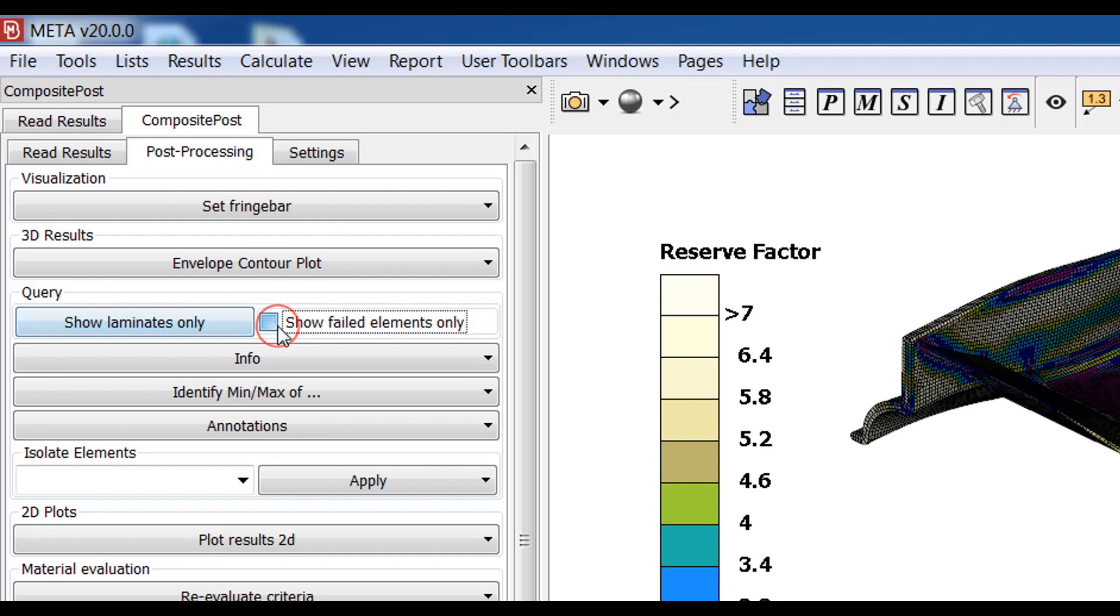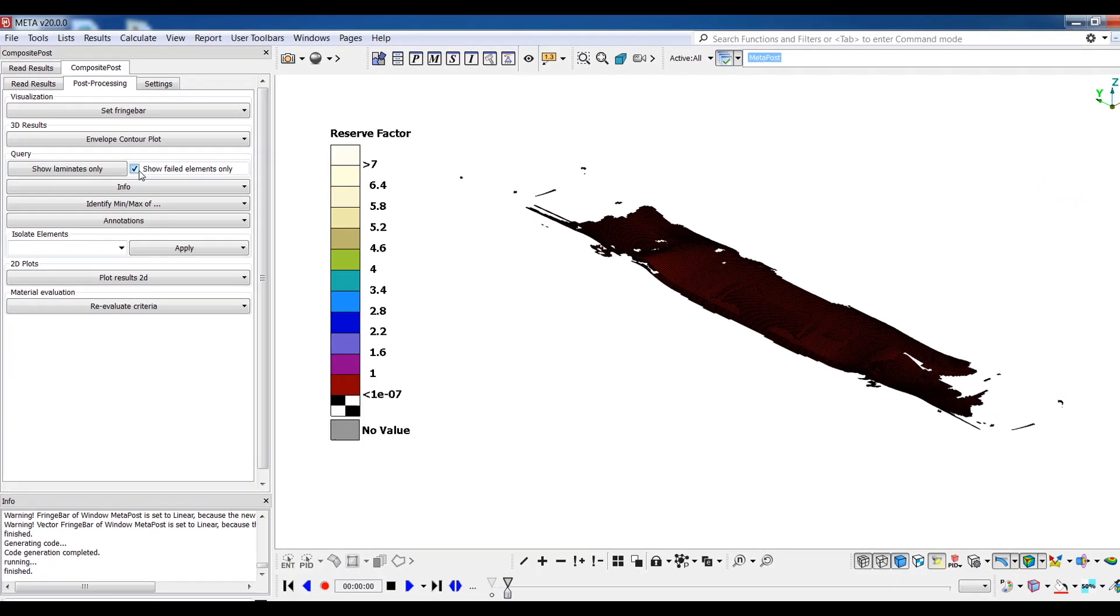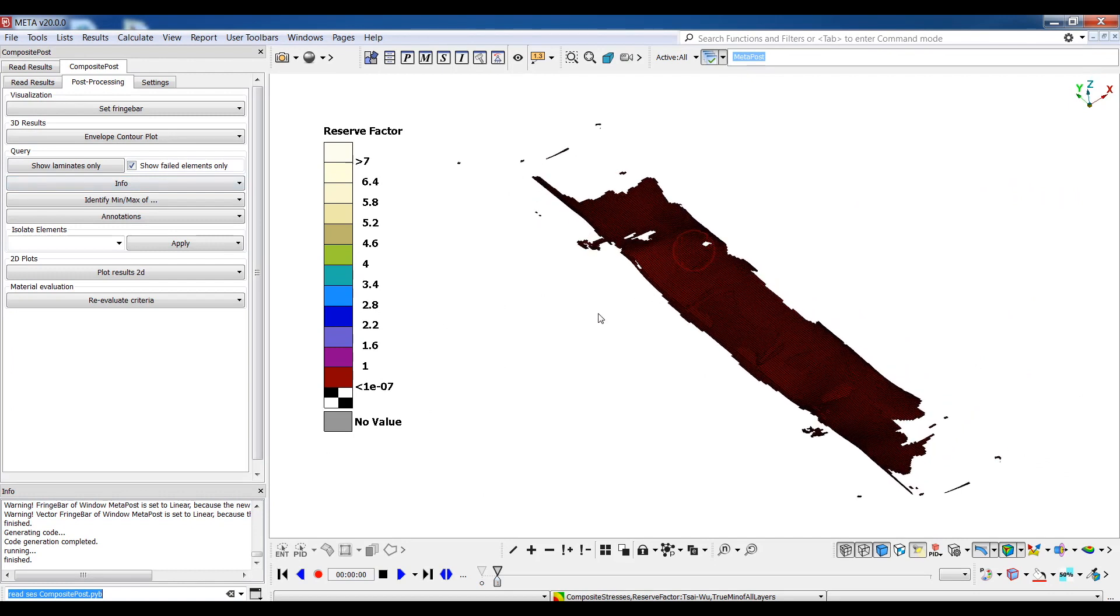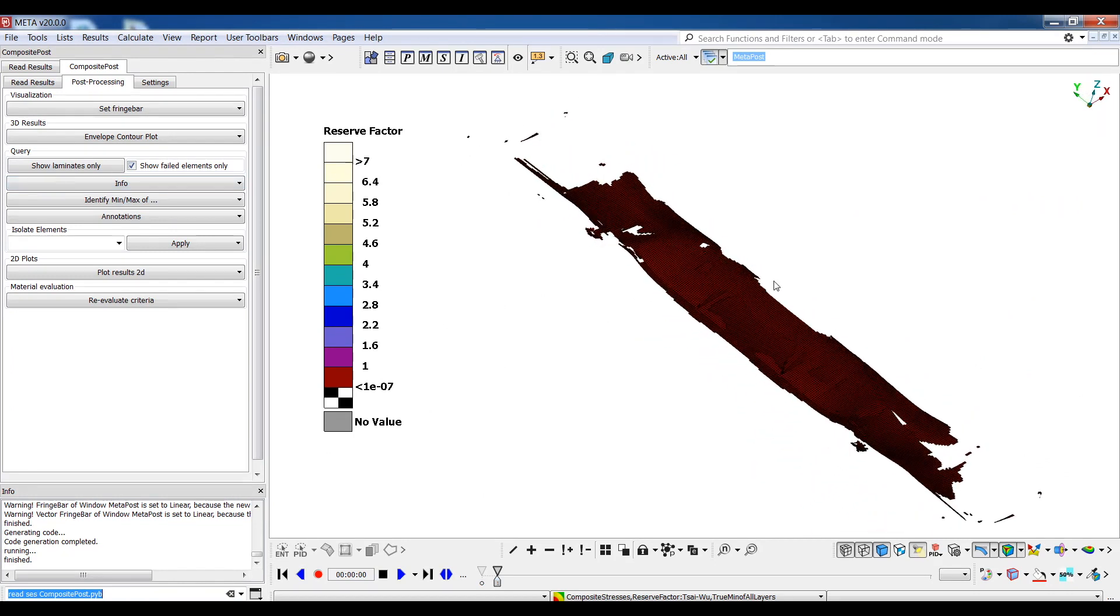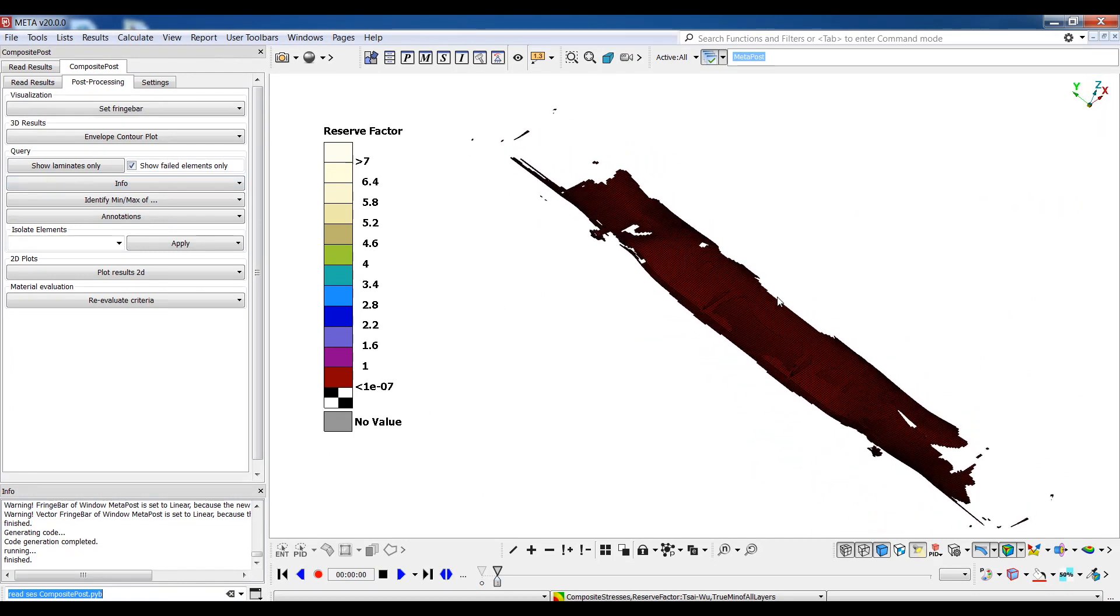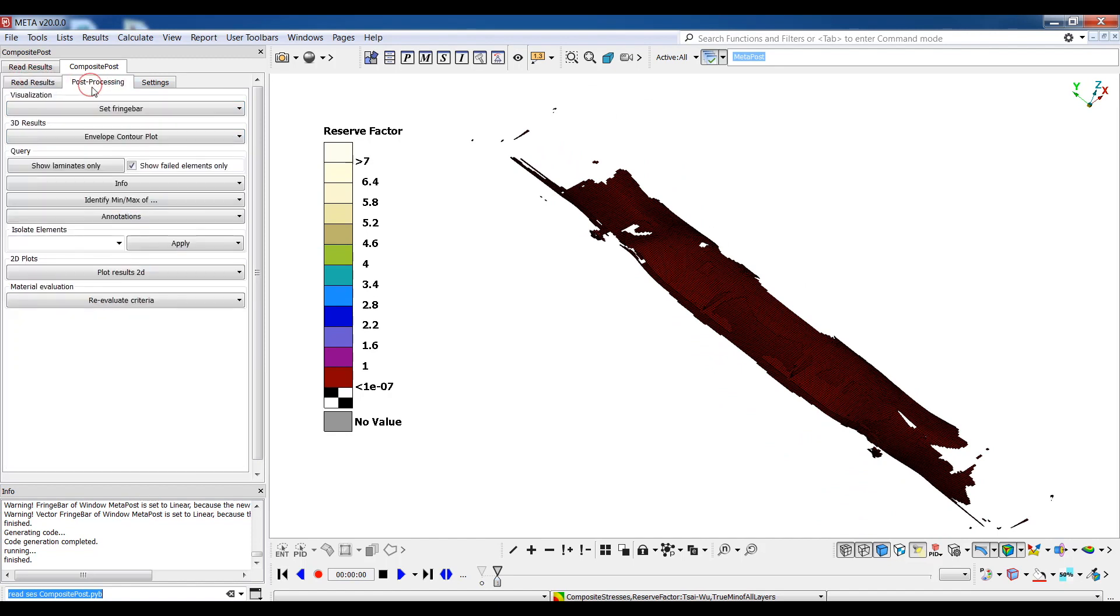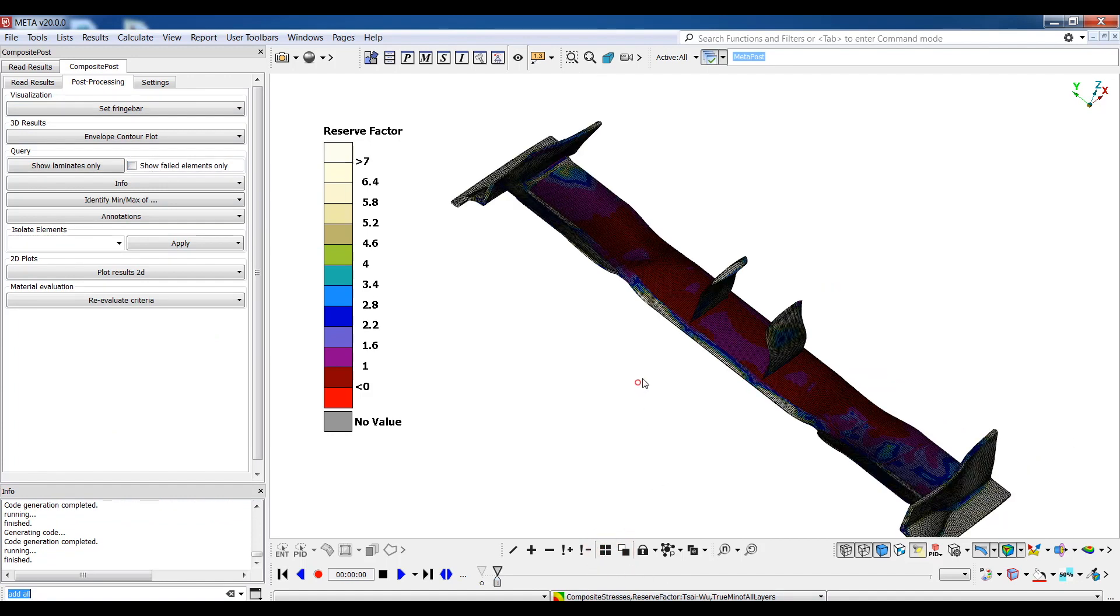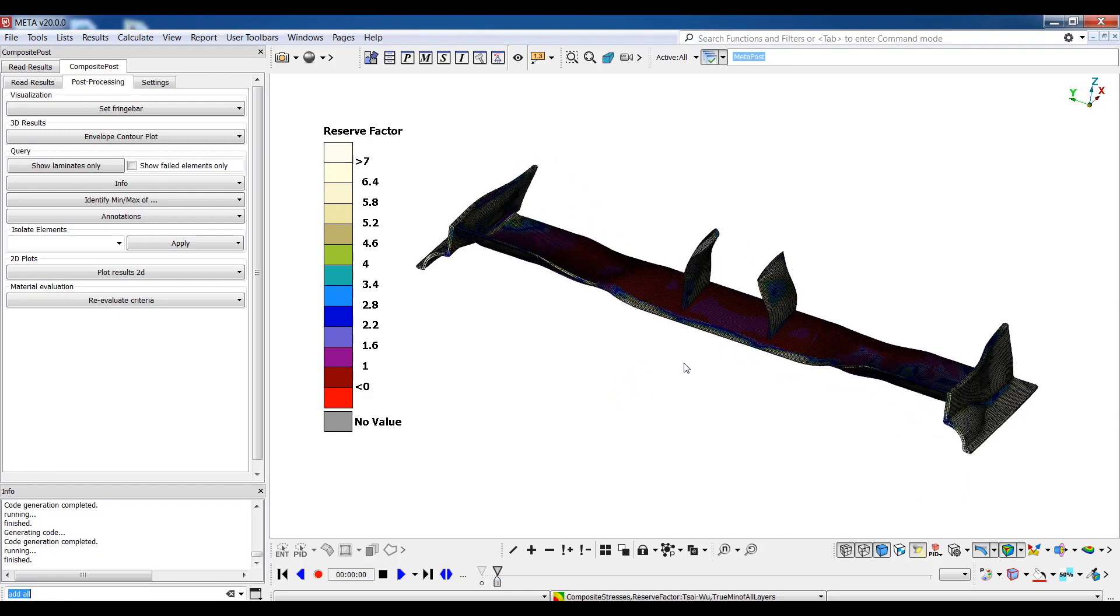And also I can select to view just the failed elements. All elements with the reserve factor below the critical value specified on the toolbar remain visible and all other elements are hidden. I'll make everything visible again and continue with the query tool.